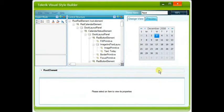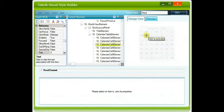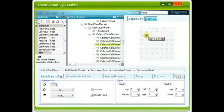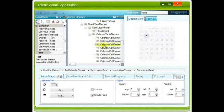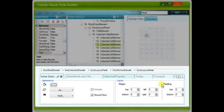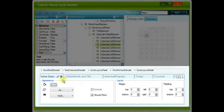In the Visual Style Builder, we've got a Design View tab. It gives us a representation of the calendar. We can click on one of the elements, and we get, in the Control Structure window, Calendar Cell Element. And below that, we've got a series of events that might occur to that element.